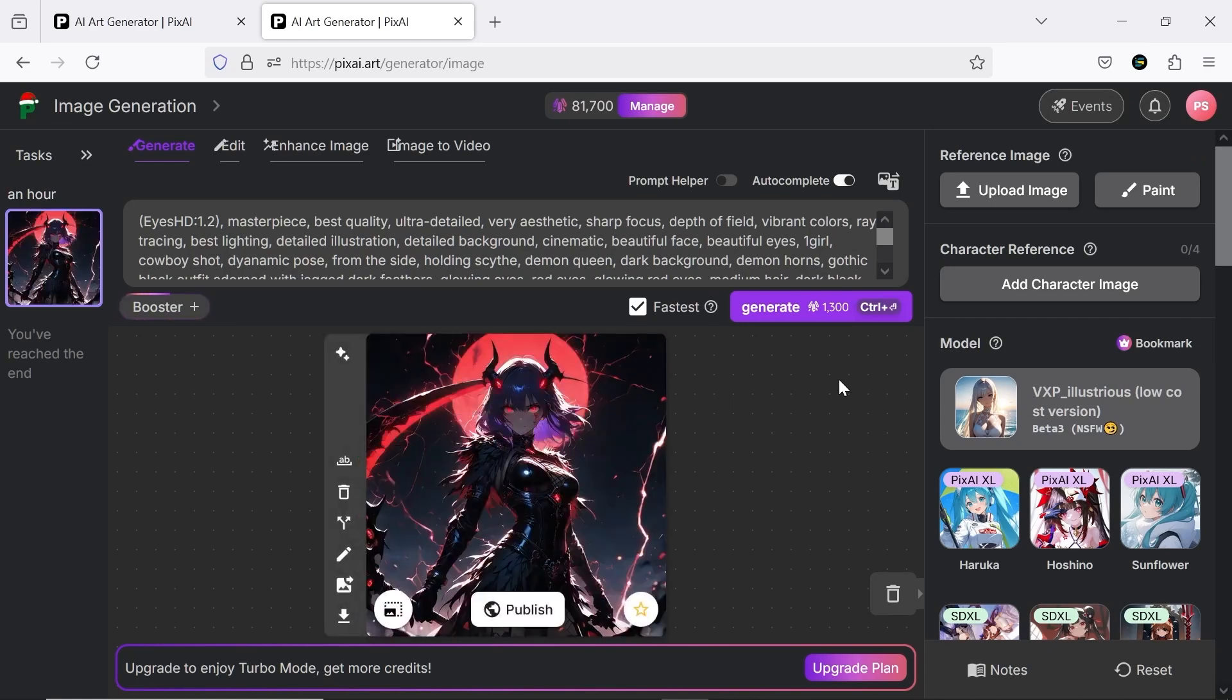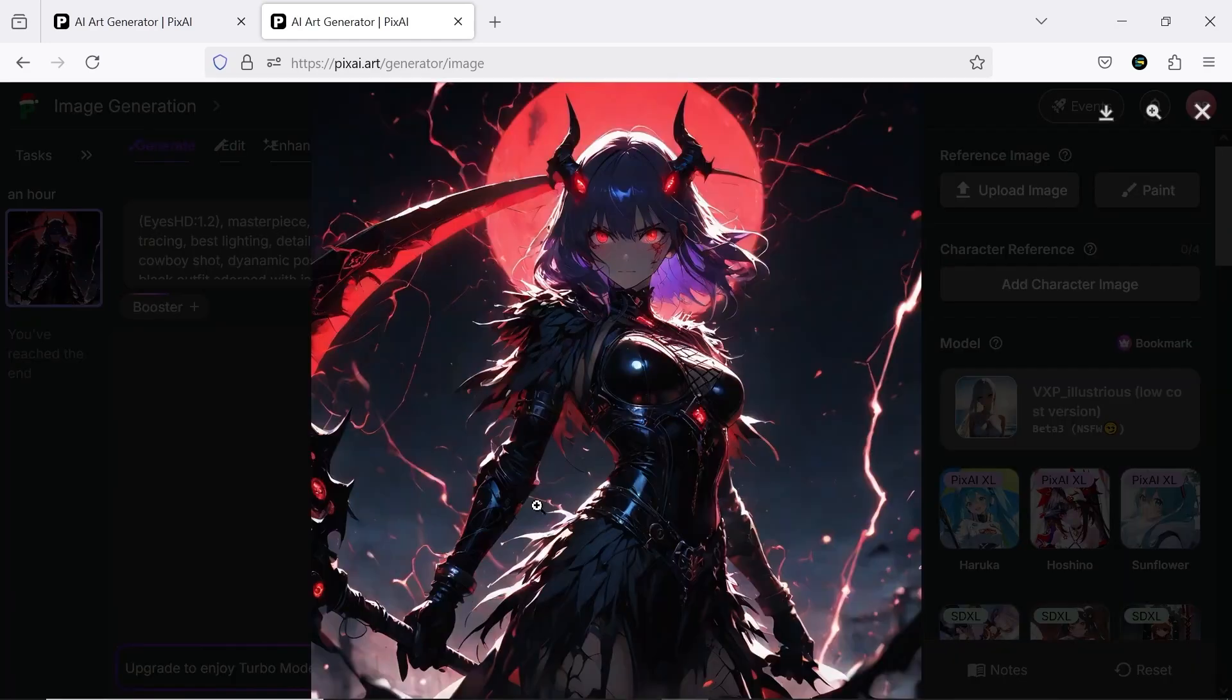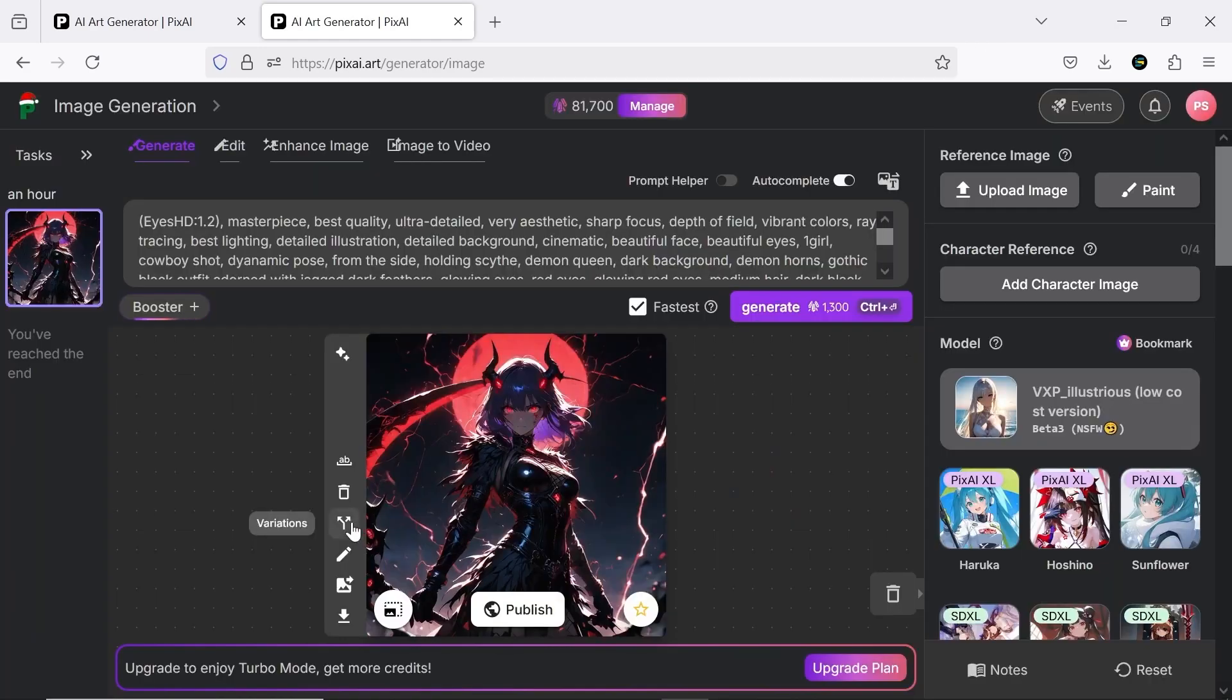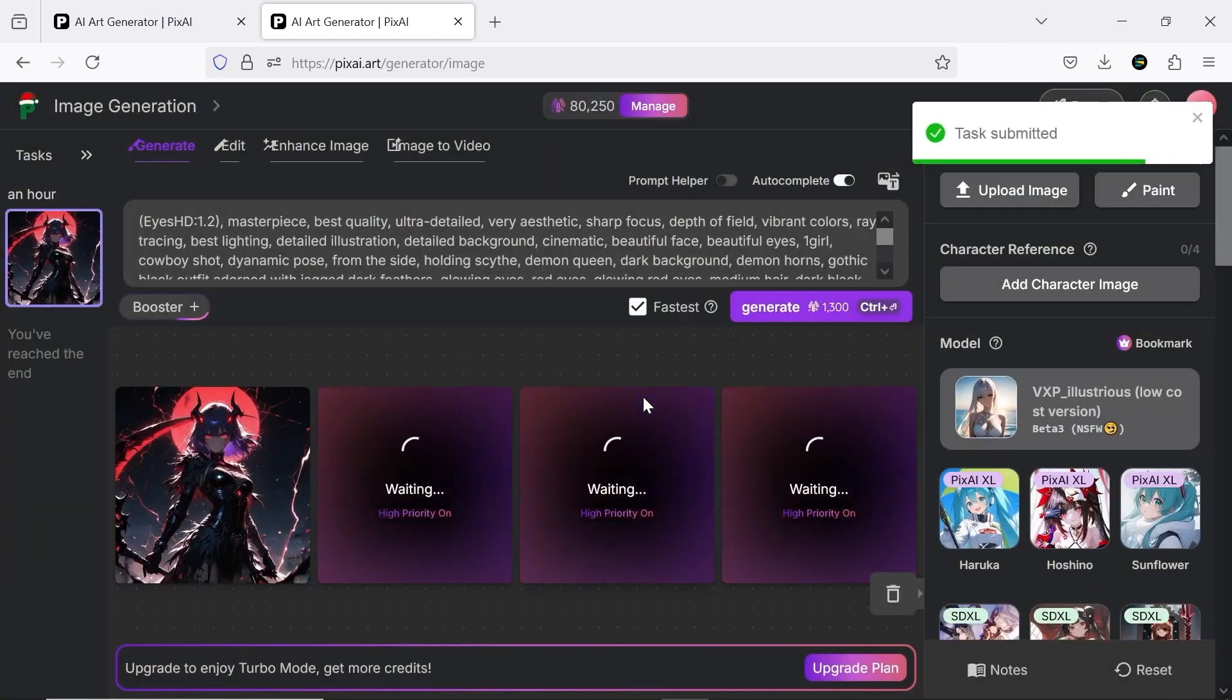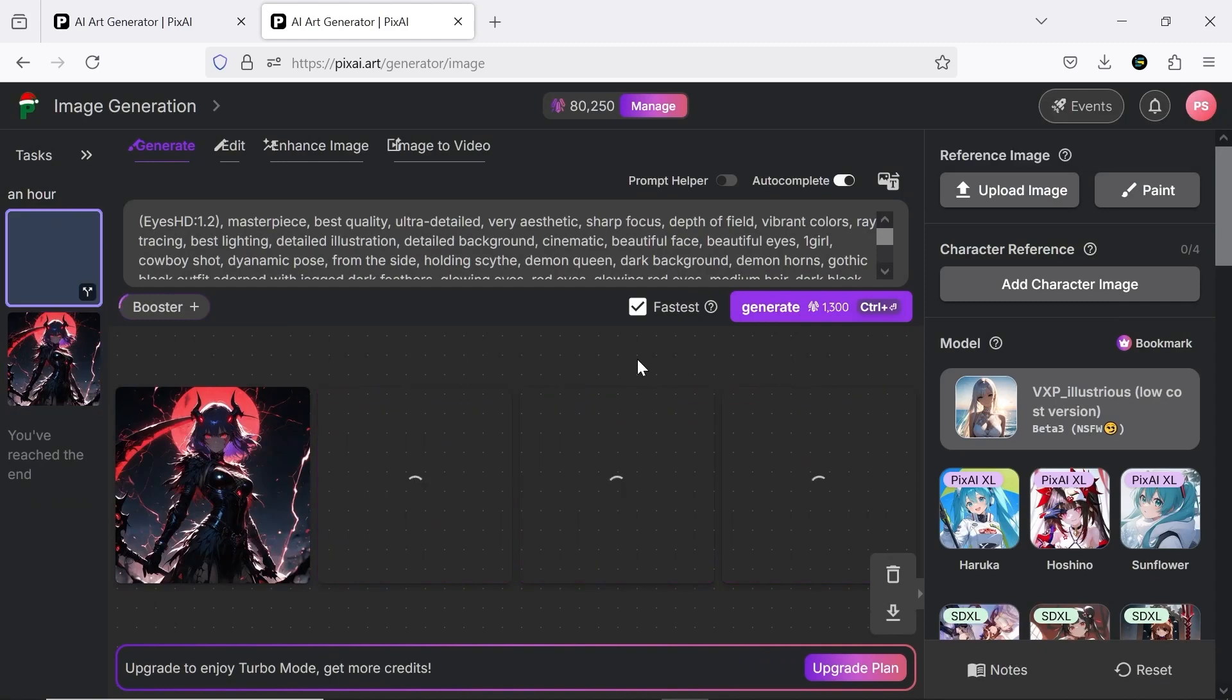All right, our image is ready. Now, if we want, we can easily create different variations of it. This gives us more options to choose from.